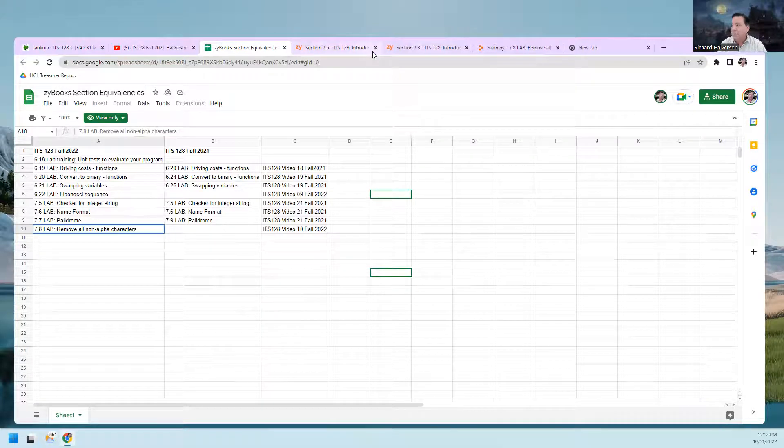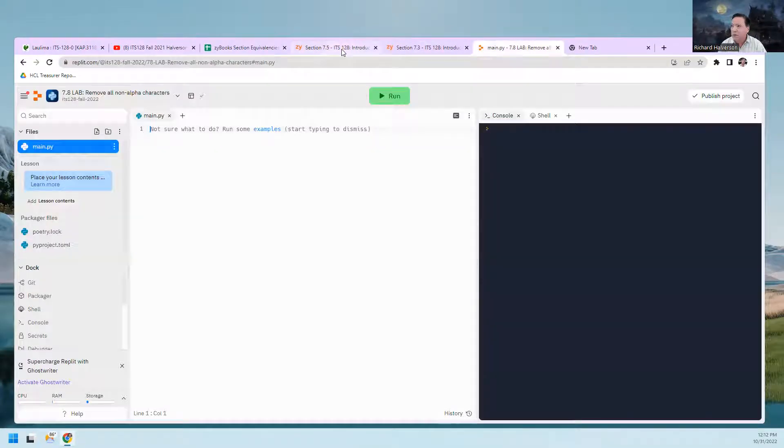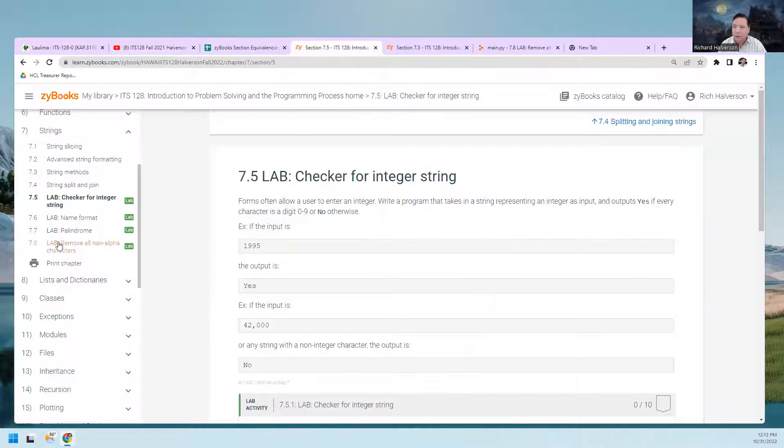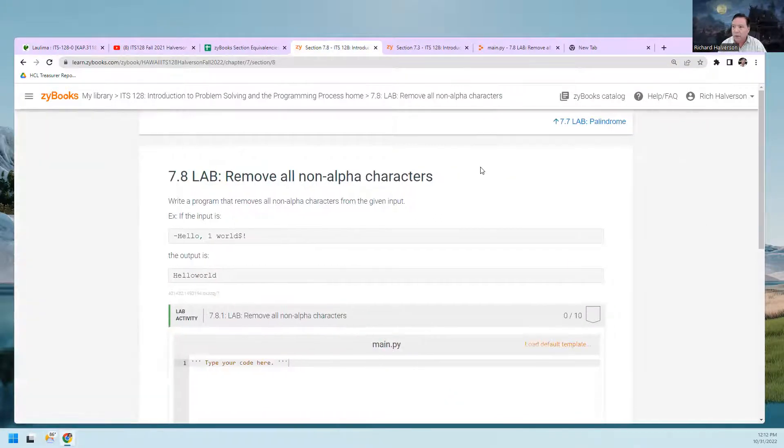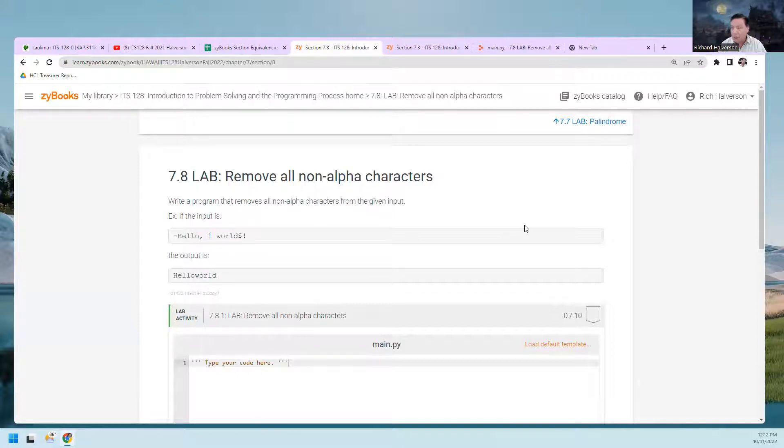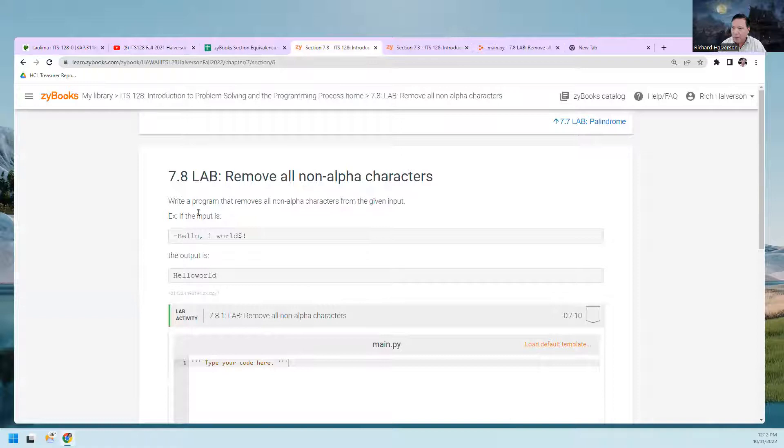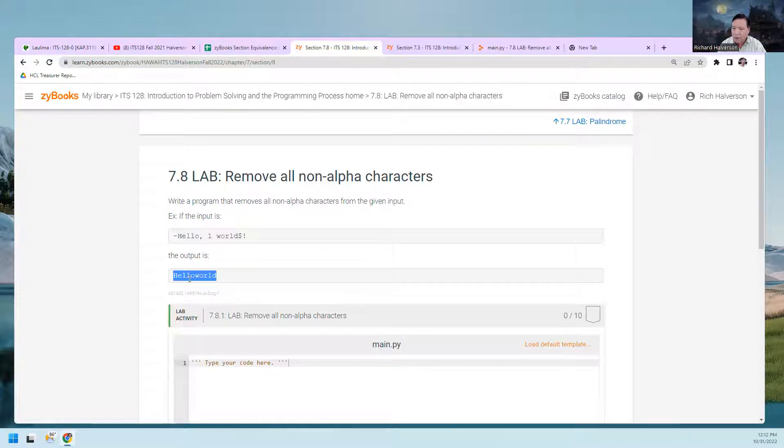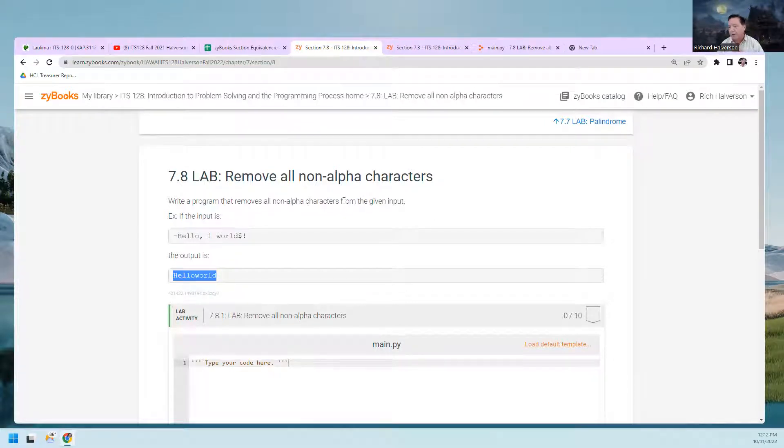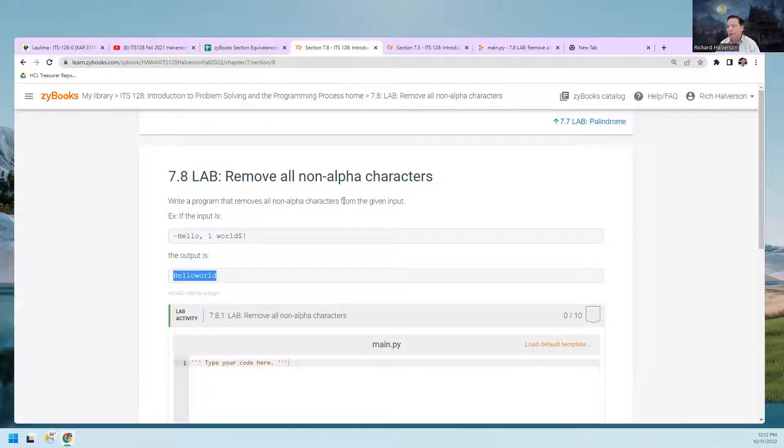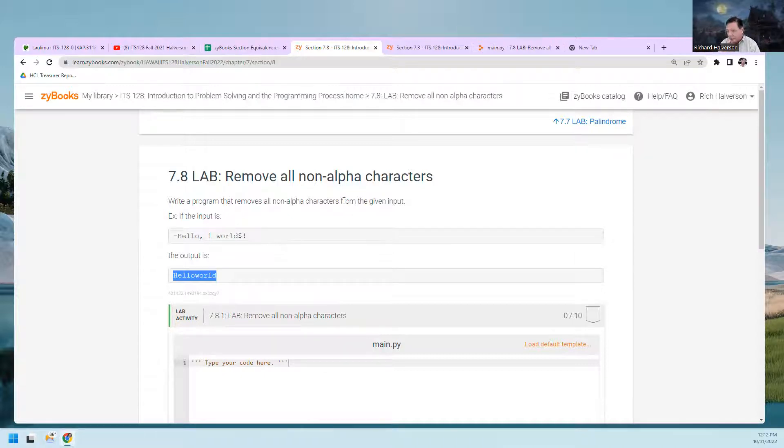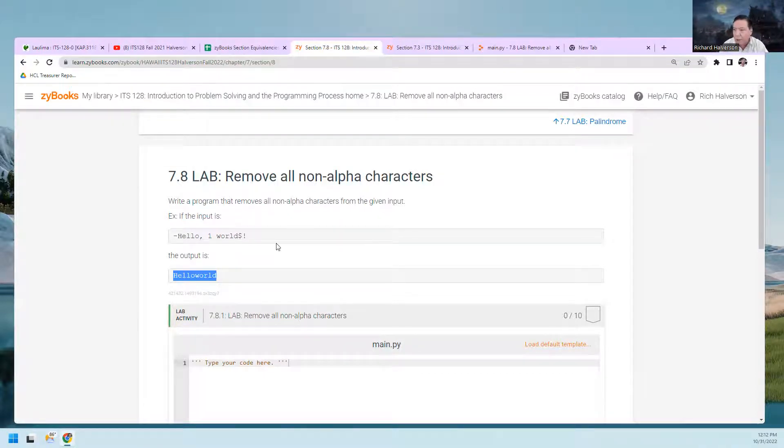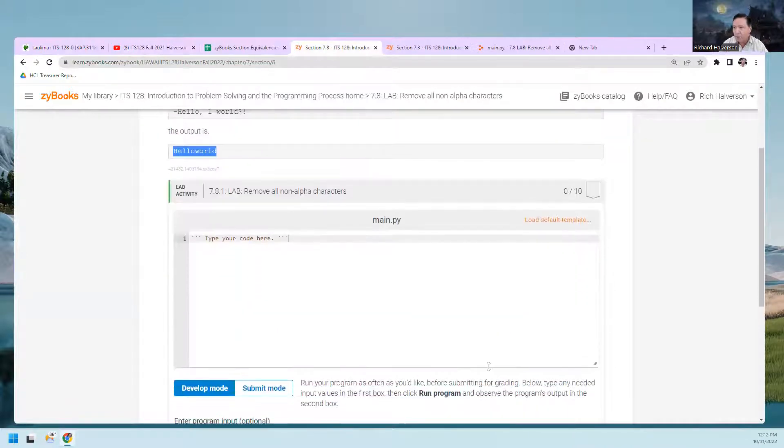The last one is Remove All Non-Alpha Characters. We're supposed to write a program where, for example, if the input looks like this, the output will look like this because we will remove all of the non-alpha characters. We're just going to leave lowercase a through z and uppercase a through z, and everything else we're going to get rid of in the string.